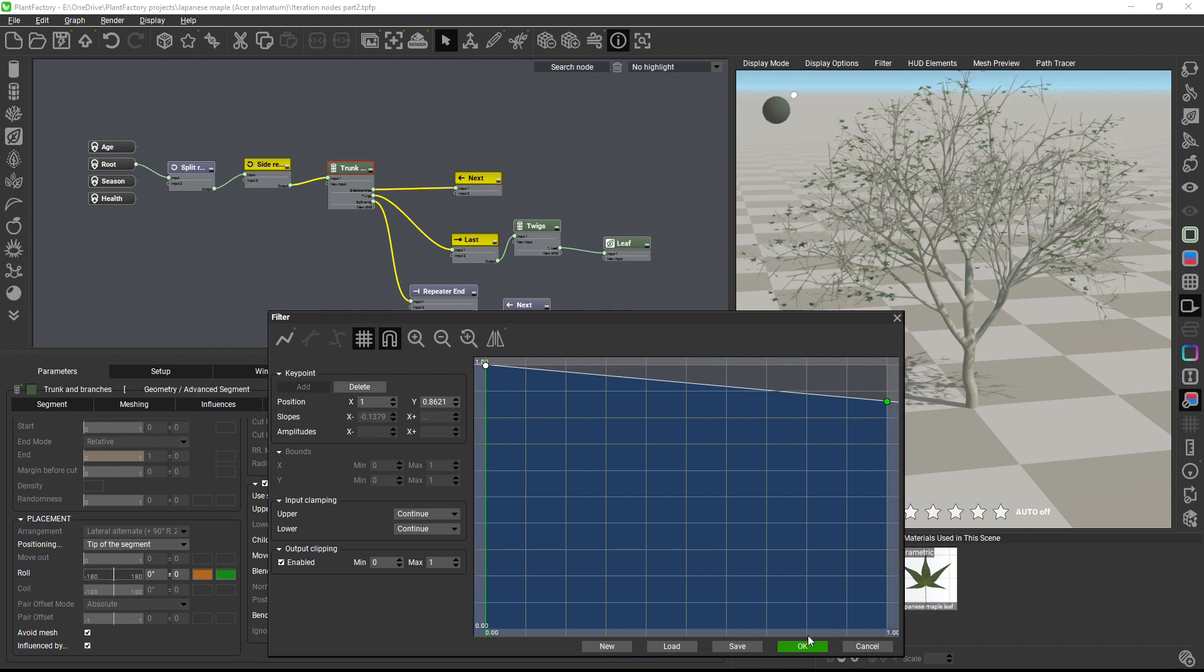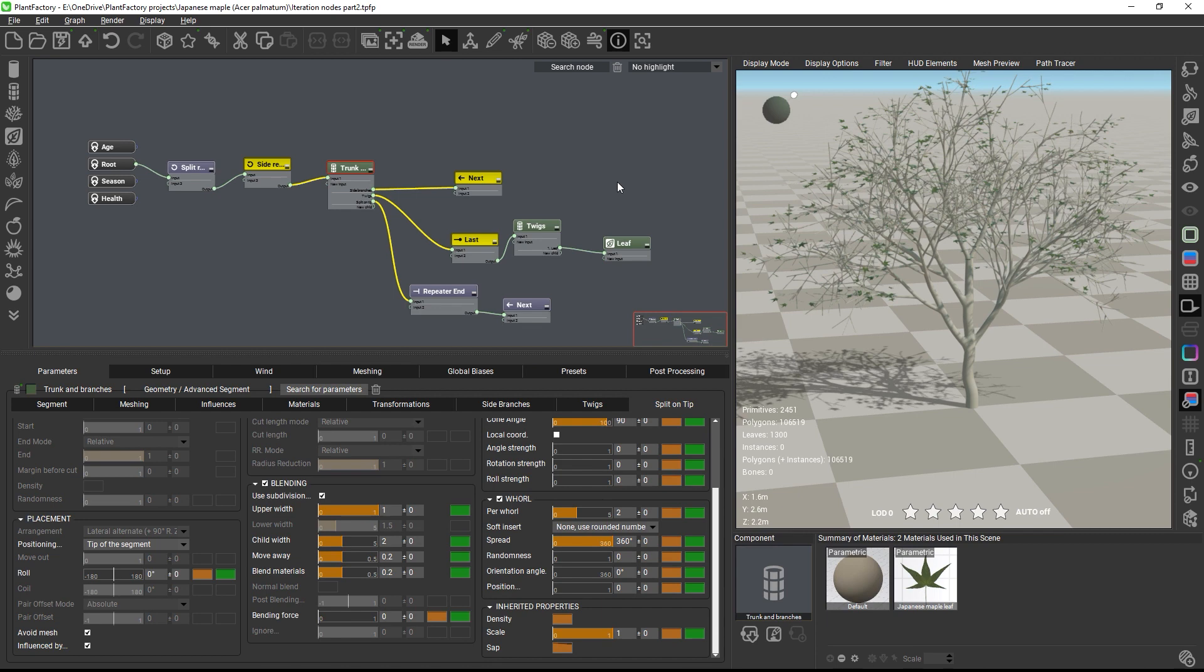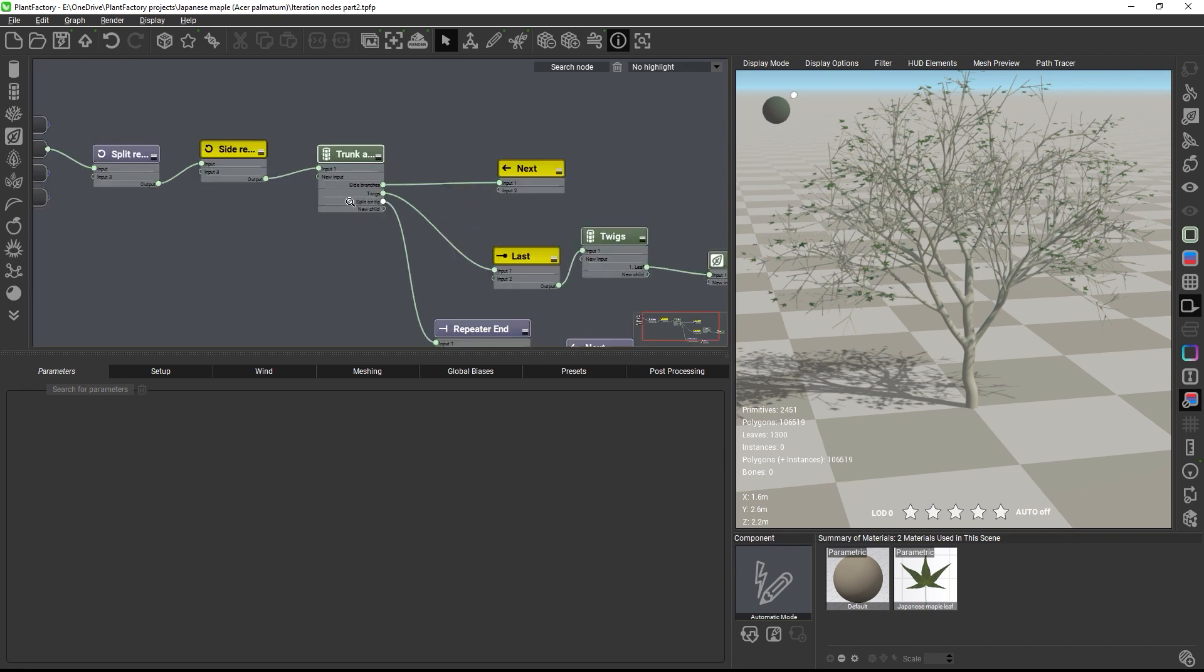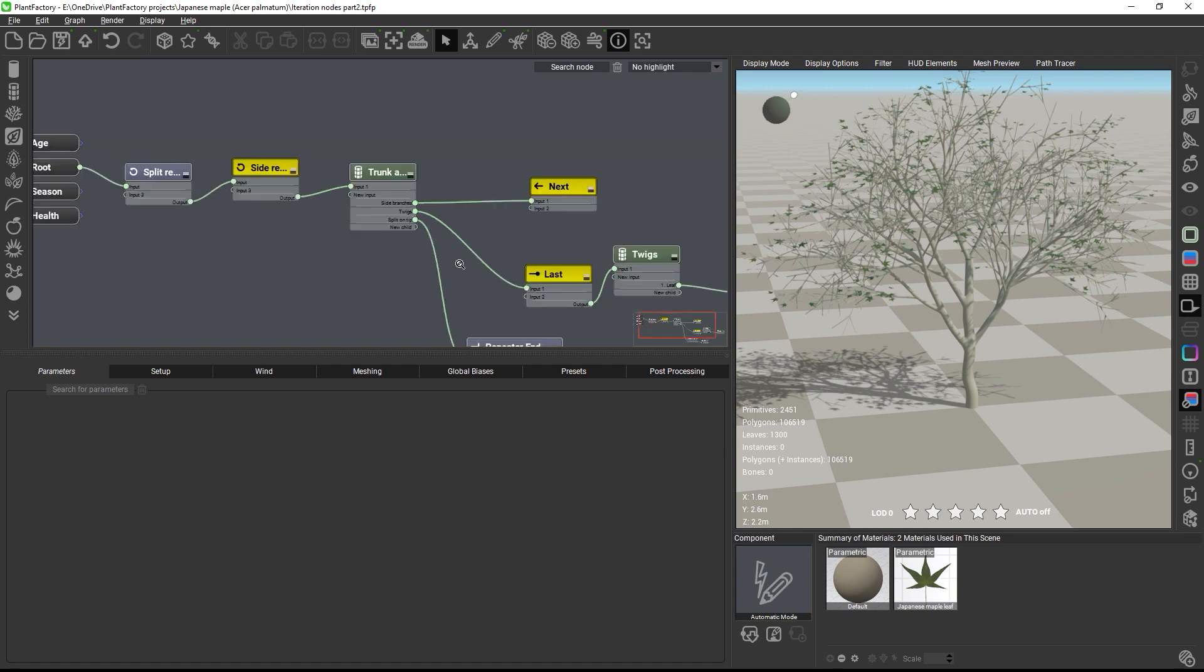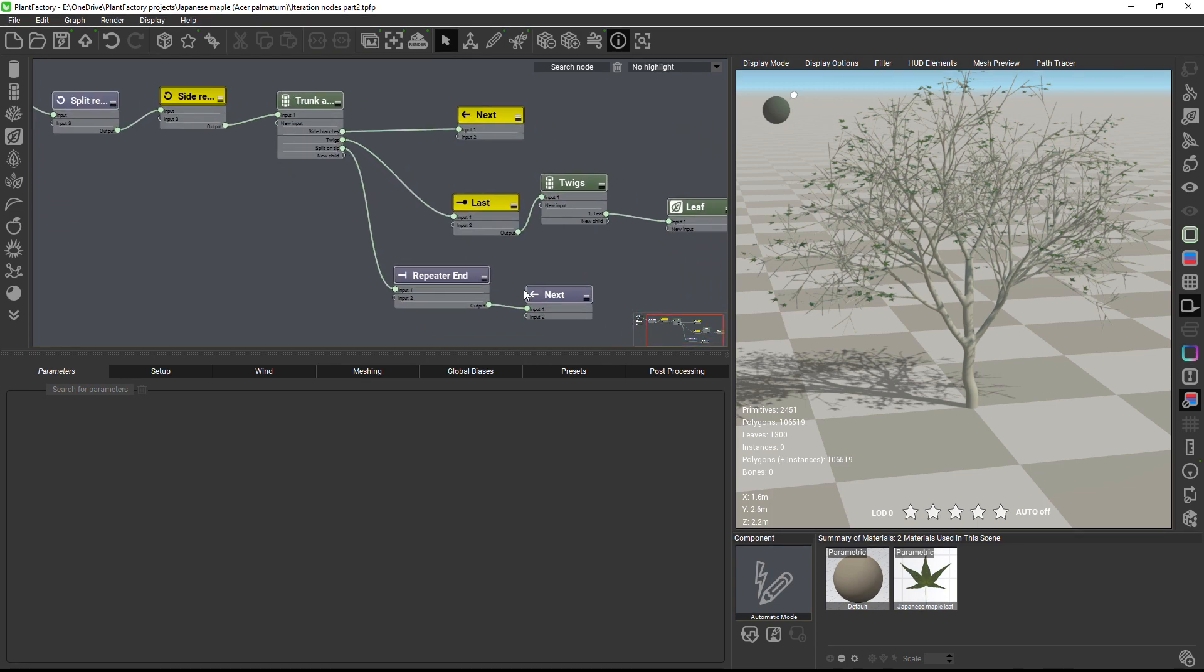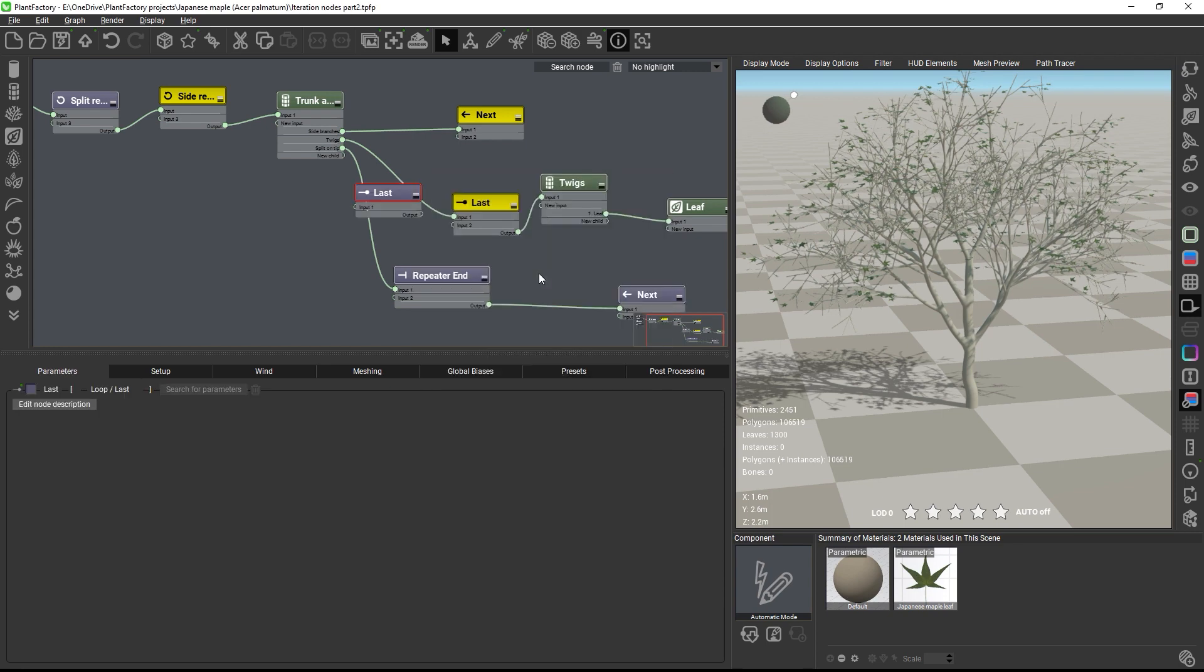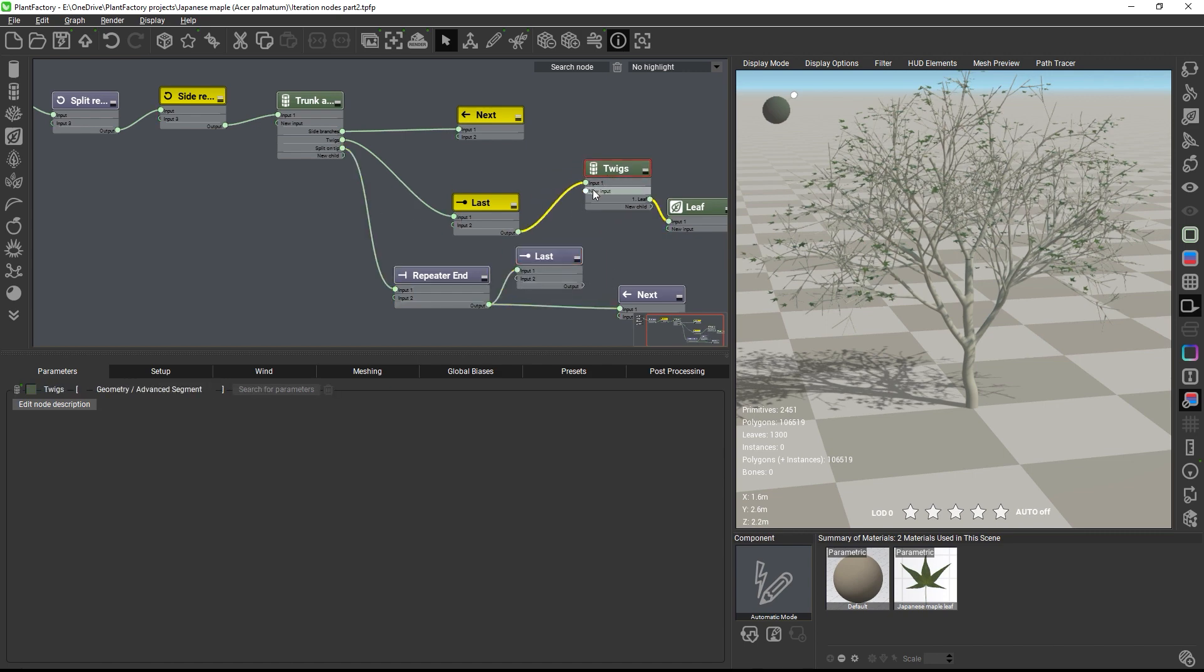Okay, all that's missing now is adding twigs and leaves to the last splitting level. So looking at how we did this previously, we used a last node to grow twigs on the last repeat only. We already have a growth rule in place for placing two branches as bifurcations. So we can reuse this growth rule we have and just grow twigs instead. Let's add another last node connected to the end node so that we are referencing the last level of the split branches repetitions and connect this to the twigs.